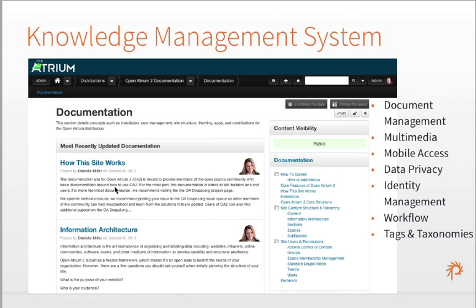Knowledge management is really important in Open Atrium as a capability. We actually have all of our Open Atrium documentation on an Open Atrium-powered site at docs.openatrium.com. This allows you to store documents and multimedia — really helpful because you can access it on anything: tablet, mobile, etc. And really good data privacy — the ability to have knowledge management that you can protect to certain groups for certain pieces of knowledge and documents, then expand out to a wider audience for other things.